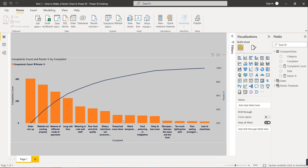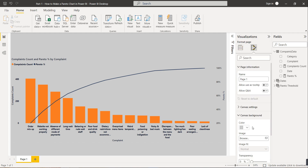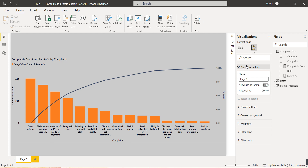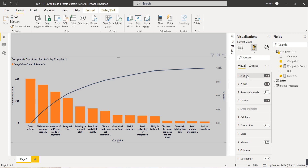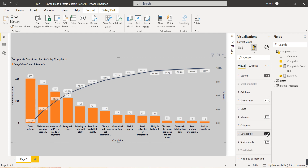Now let's understand what the Pareto chart shows. I'll enable the data labels to make it clearer. All complaints are arranged in descending order. The first complaint type is order mix-up, with a total count of 405, which represents the majority of complaints.